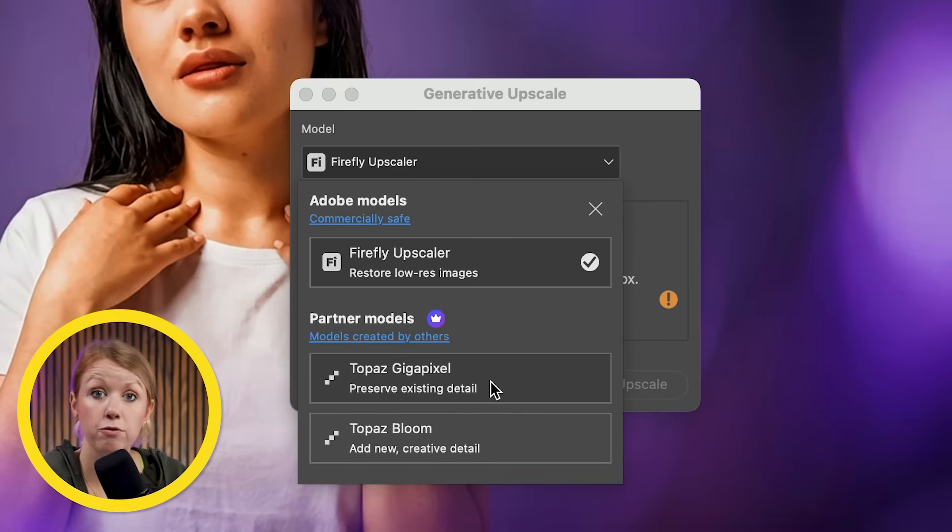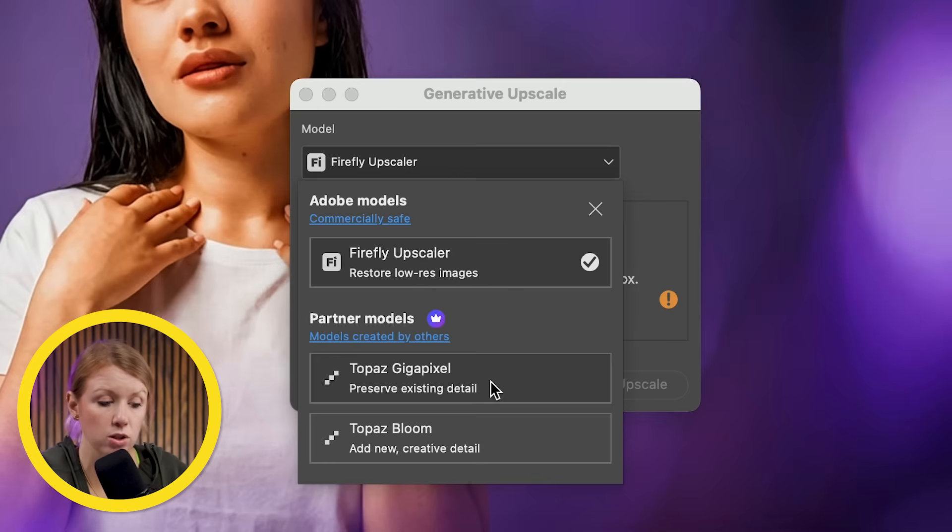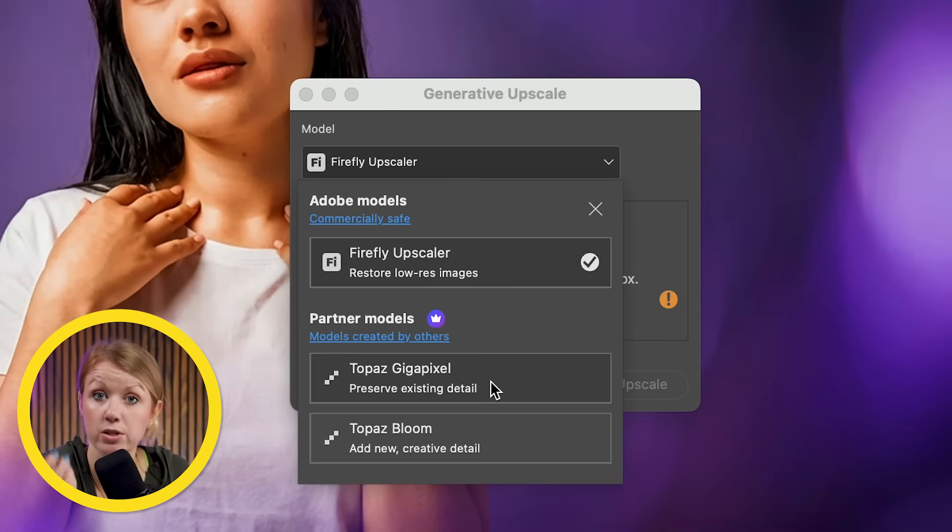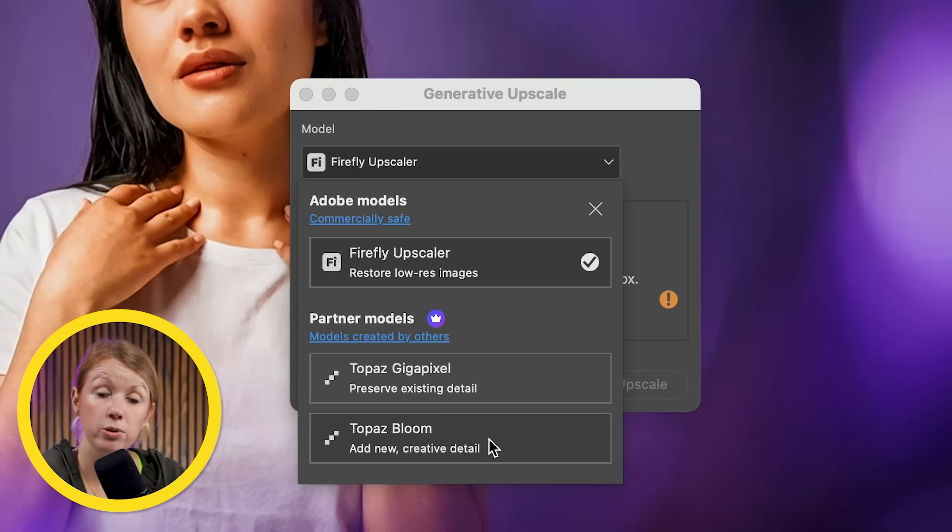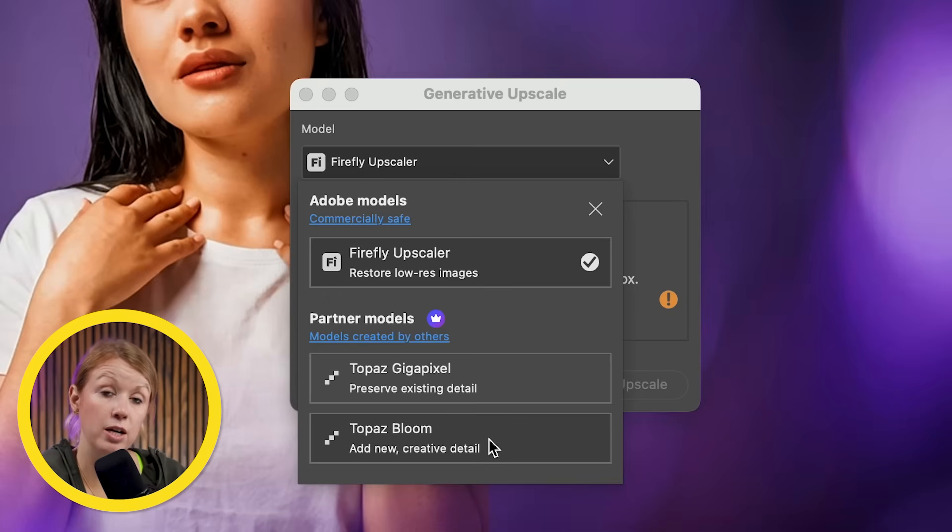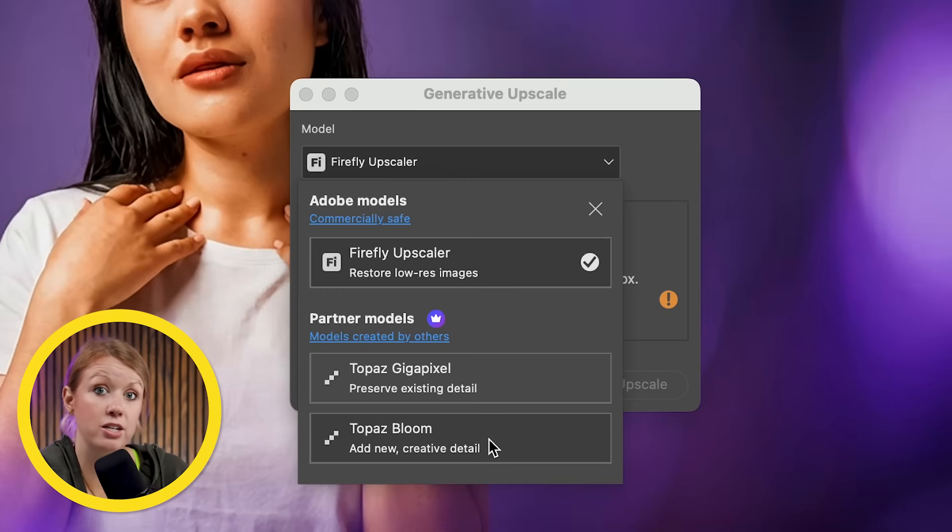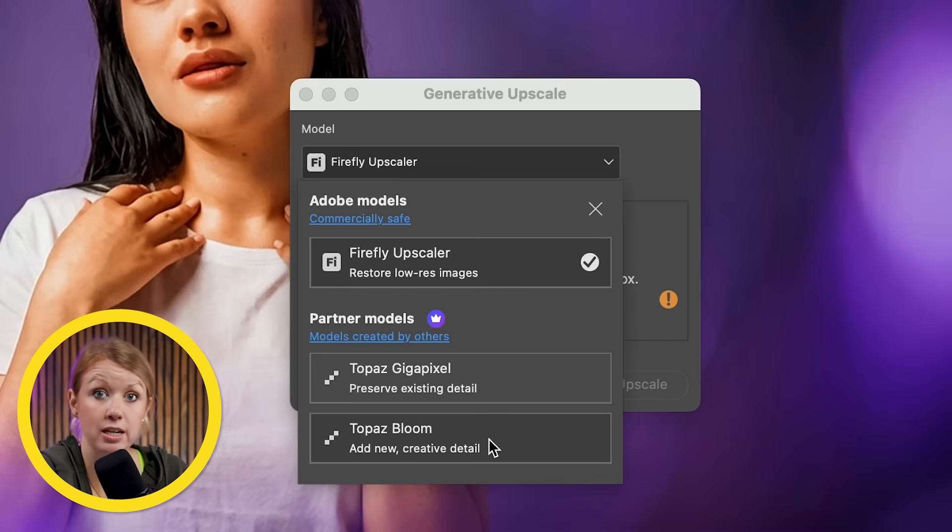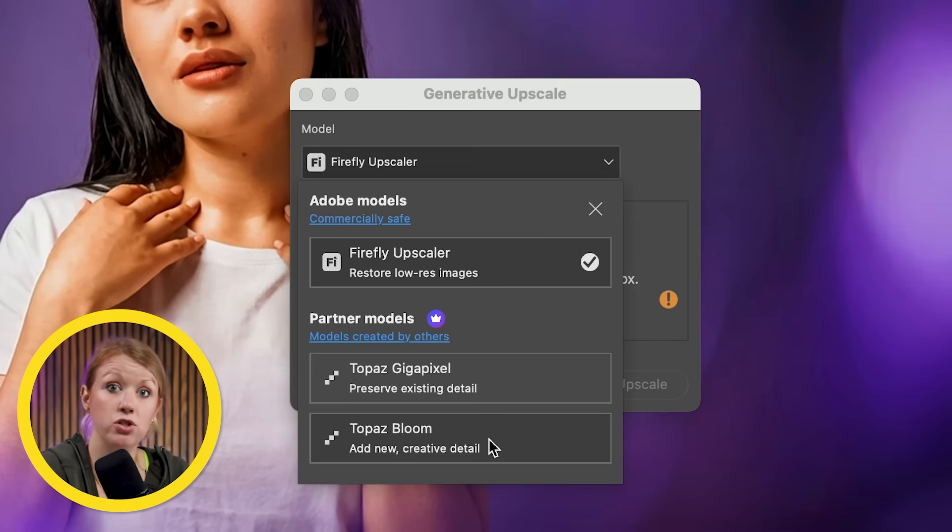Gigapixel is great for just increasing the resolution and detail as well as face recovery. But Topaz Bloom is more of a creative upscaler. It will add in more detail and texture and its own artistic interpretation. So it can change the image.